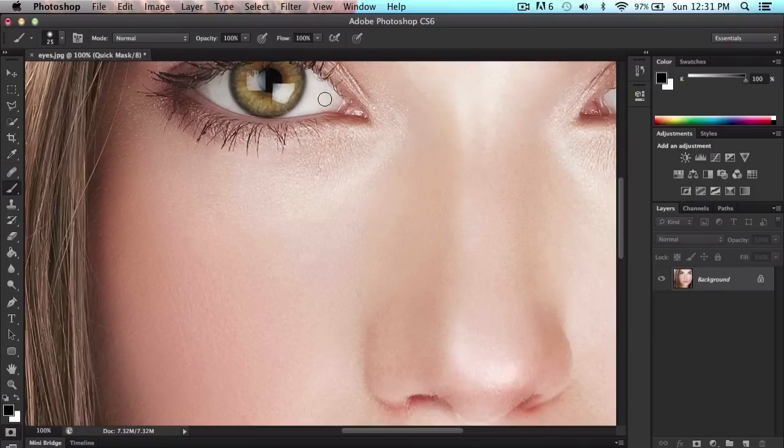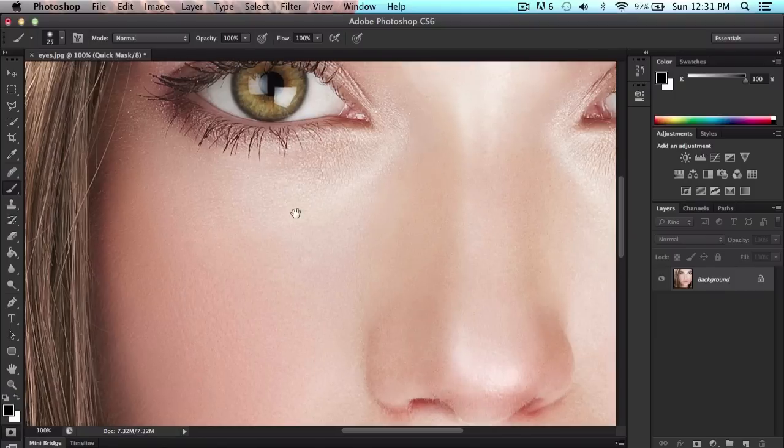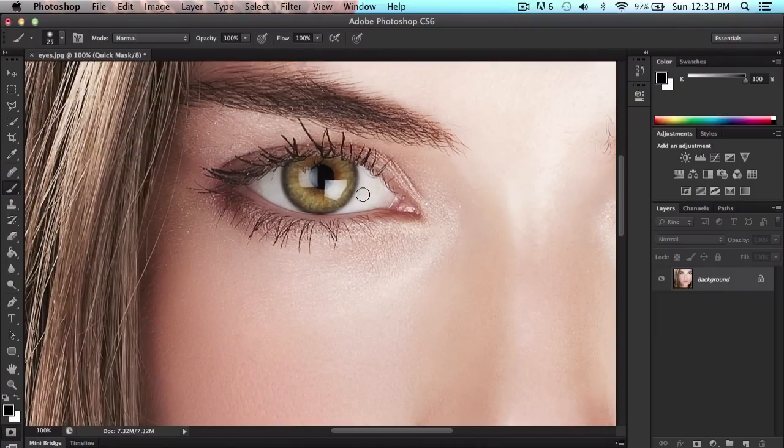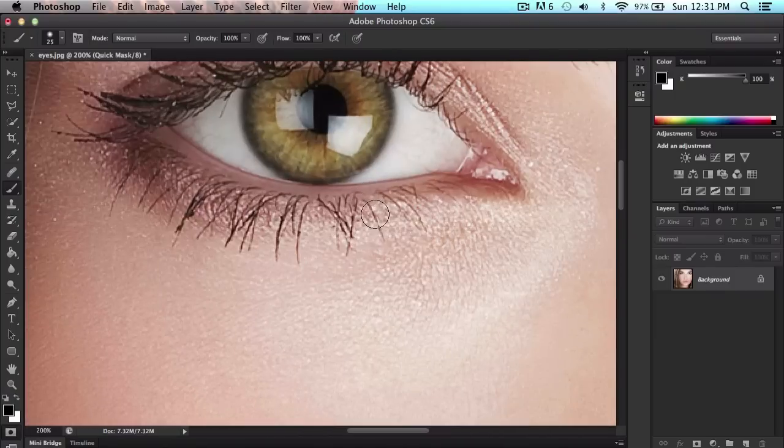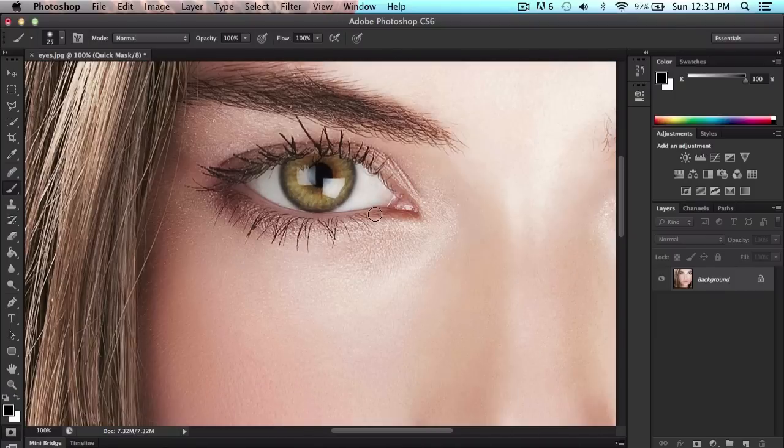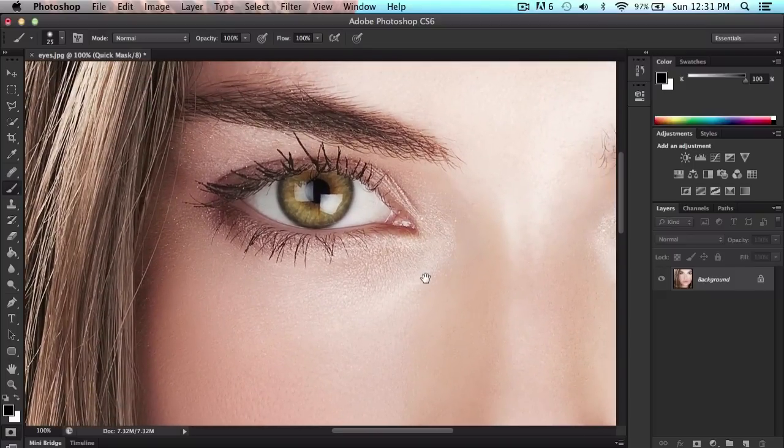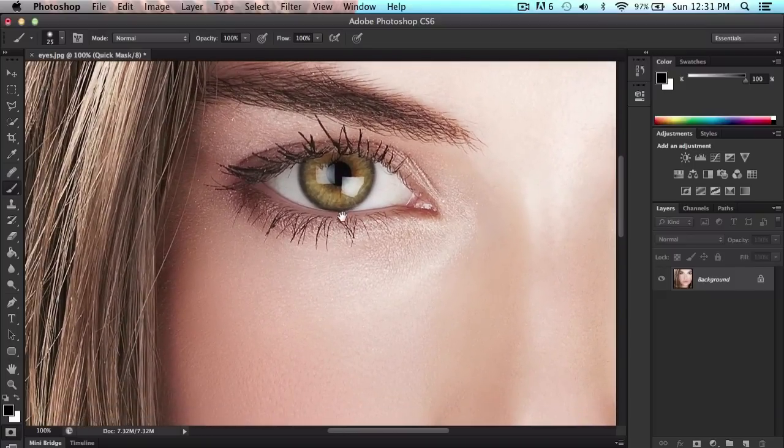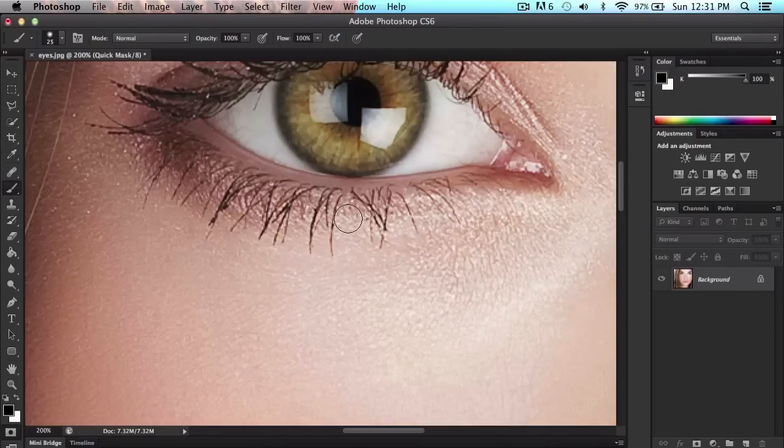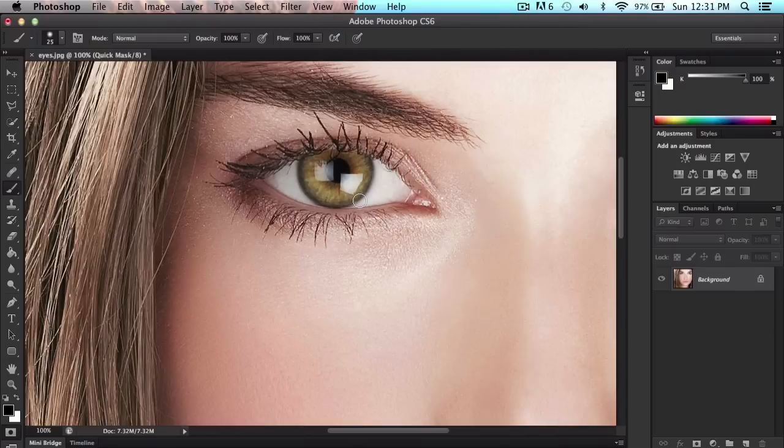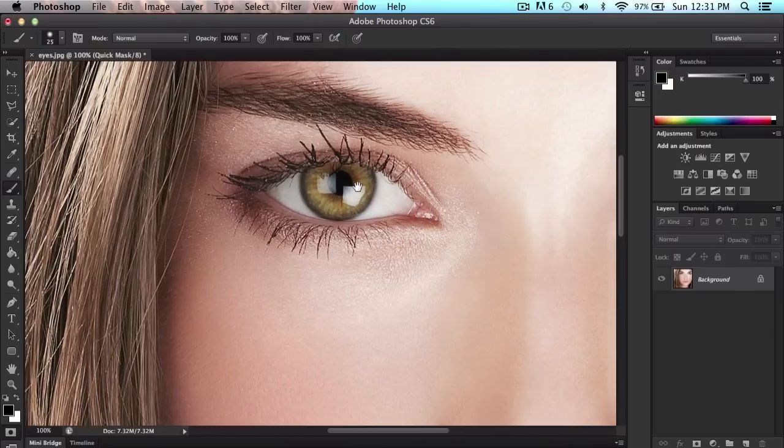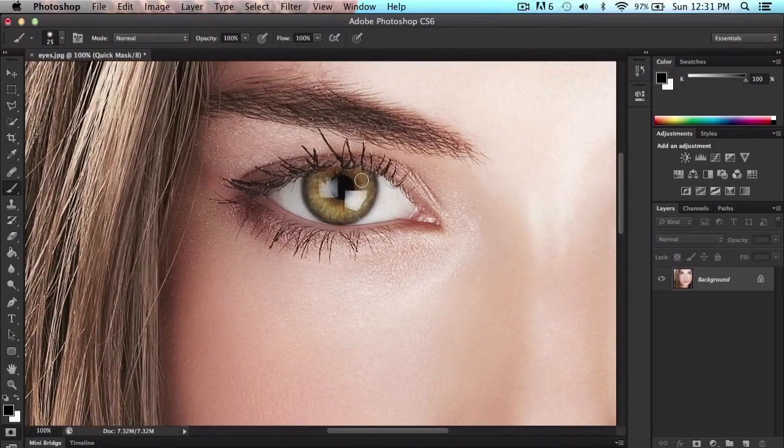We're going to zoom in to the eye right here. By moving around, hold down space and click and drag, that will move around the canvas. Let's go ahead and zoom in to her eye and paint around.